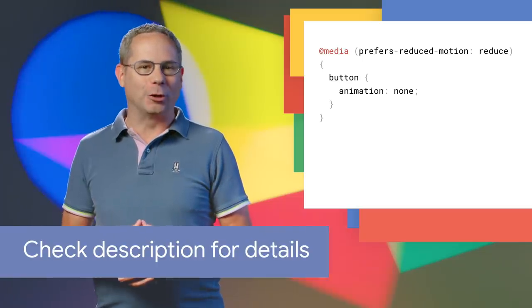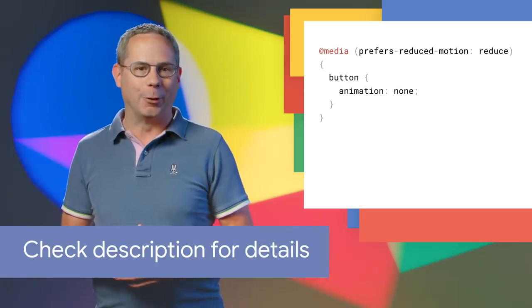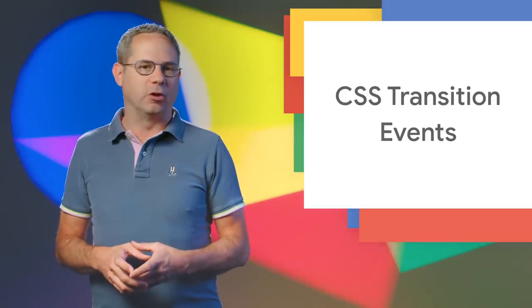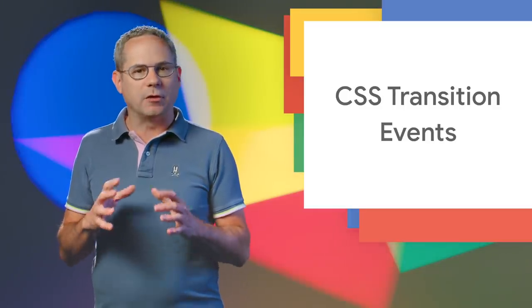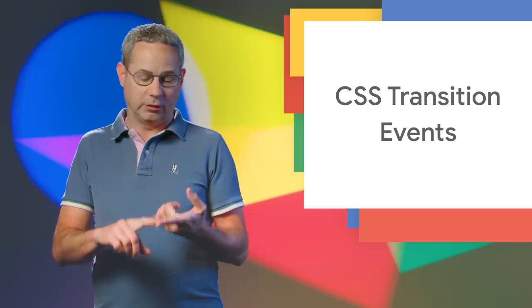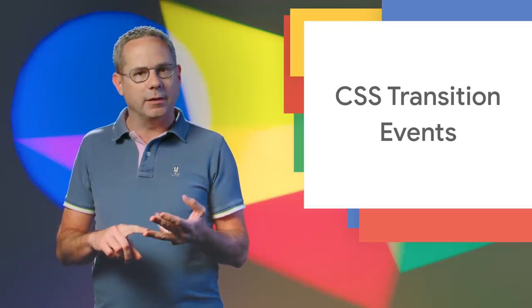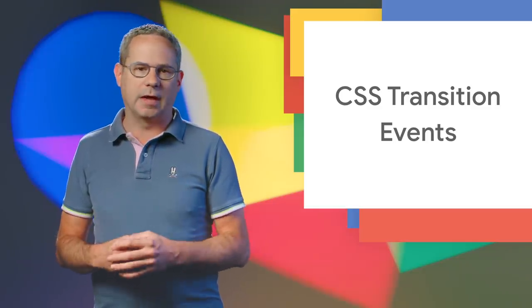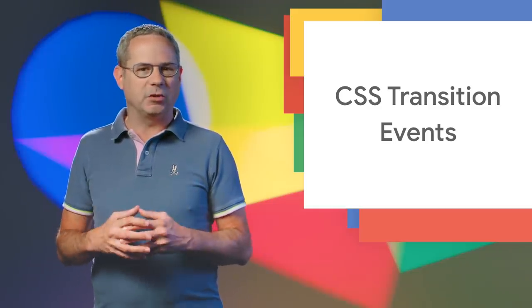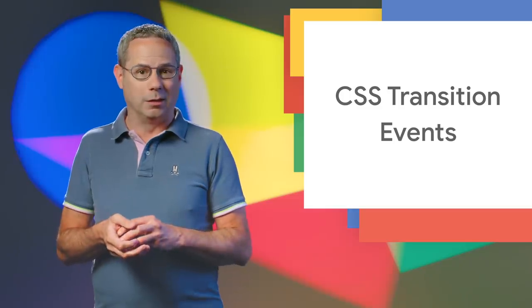Check out Tom's article on the new query selector linked below. The CSS transition specification requires that transition events are sent whenever a transition is enqueued, starts, ends, or is canceled. The events have been supported in other browsers for a while.